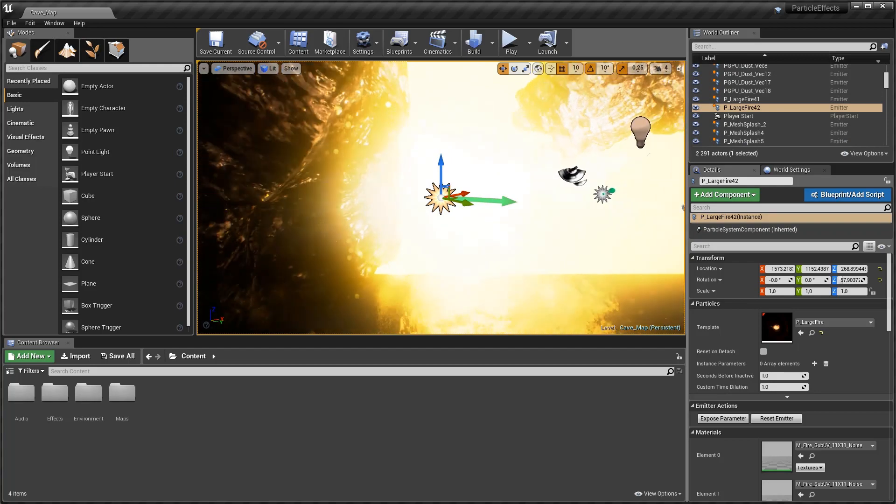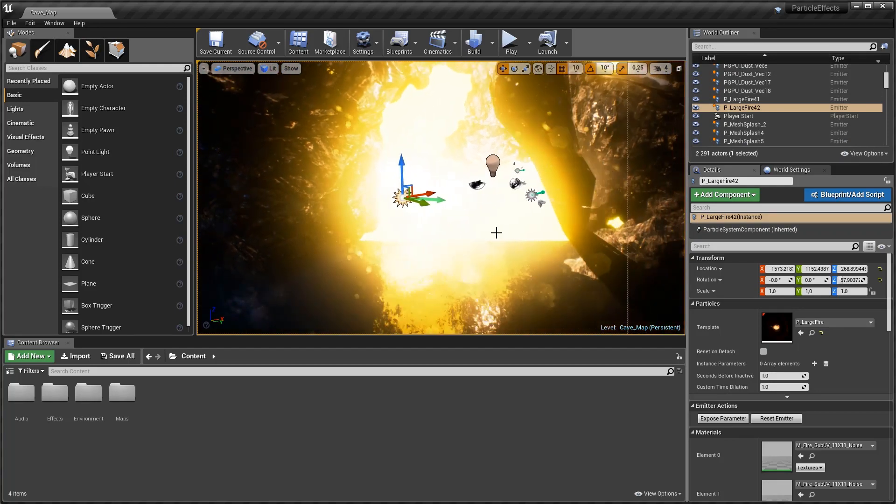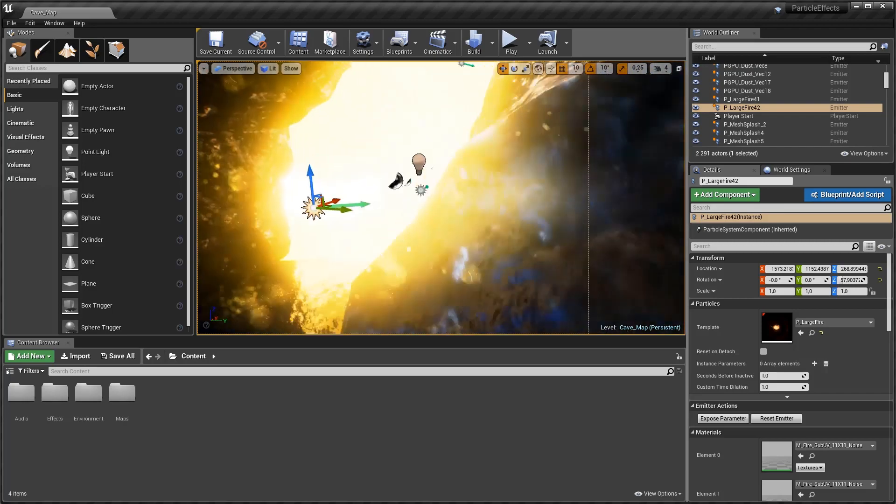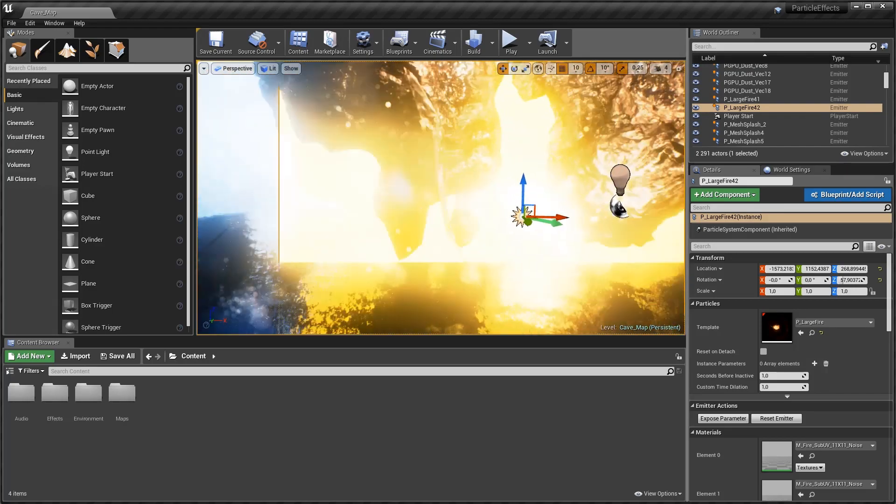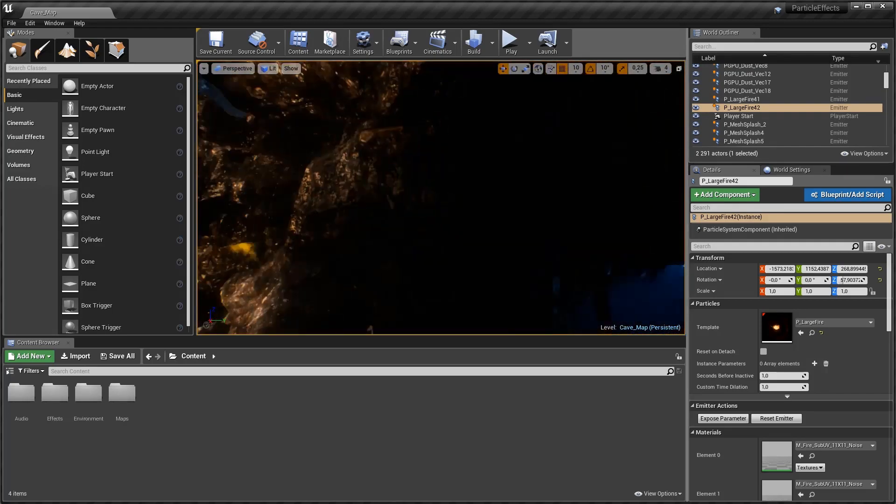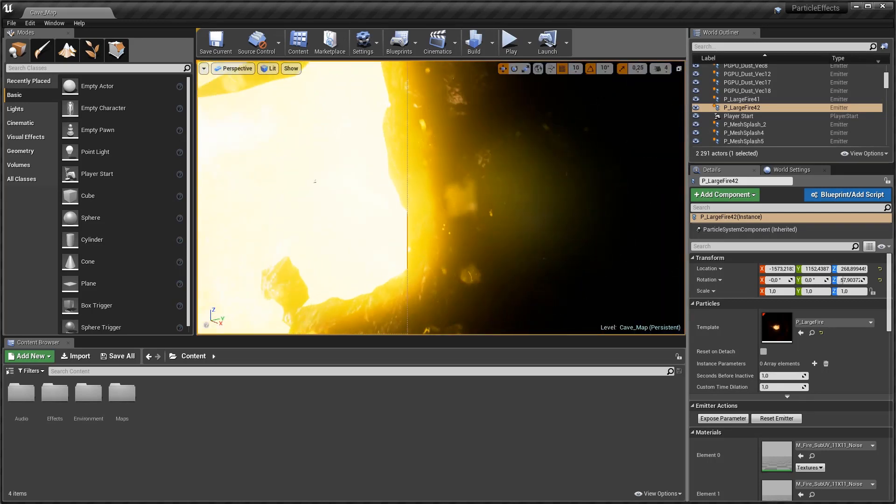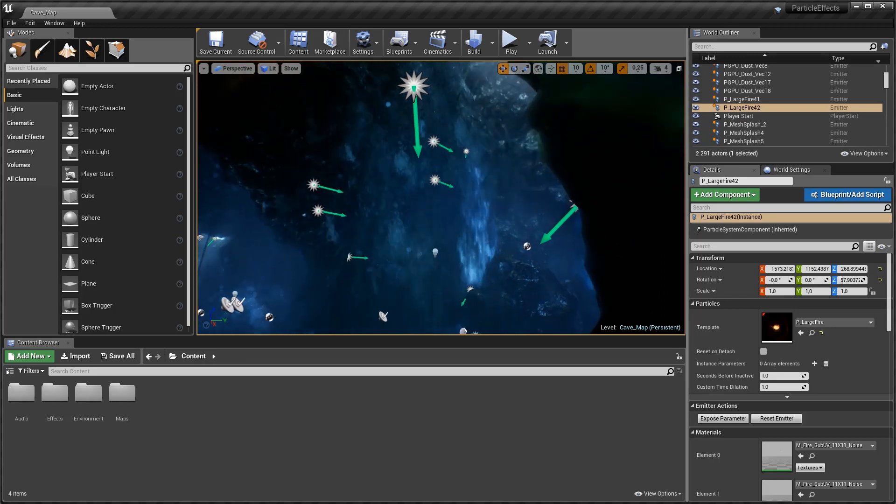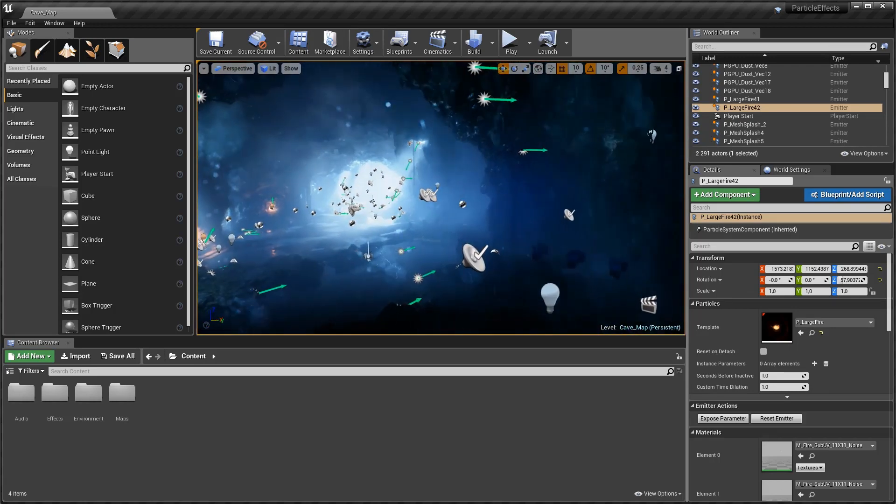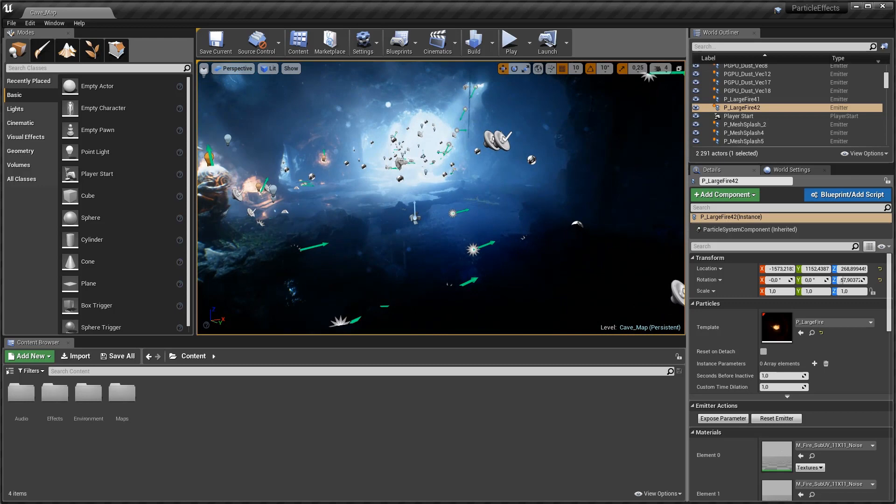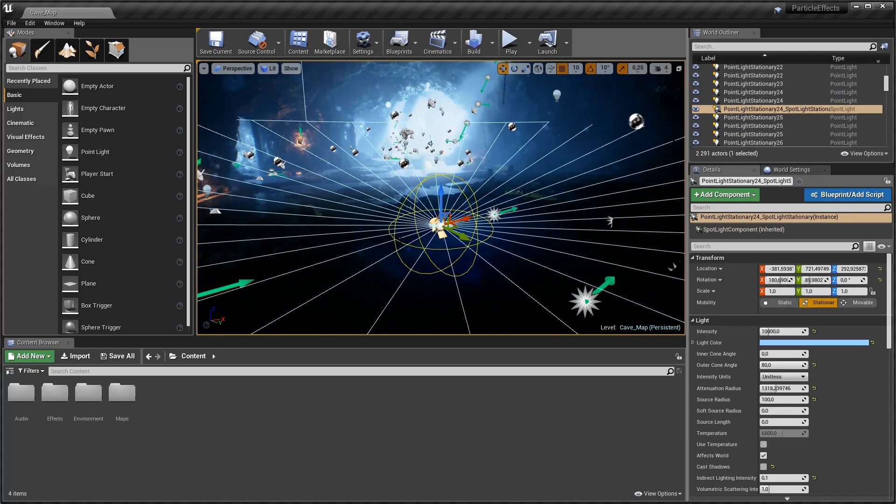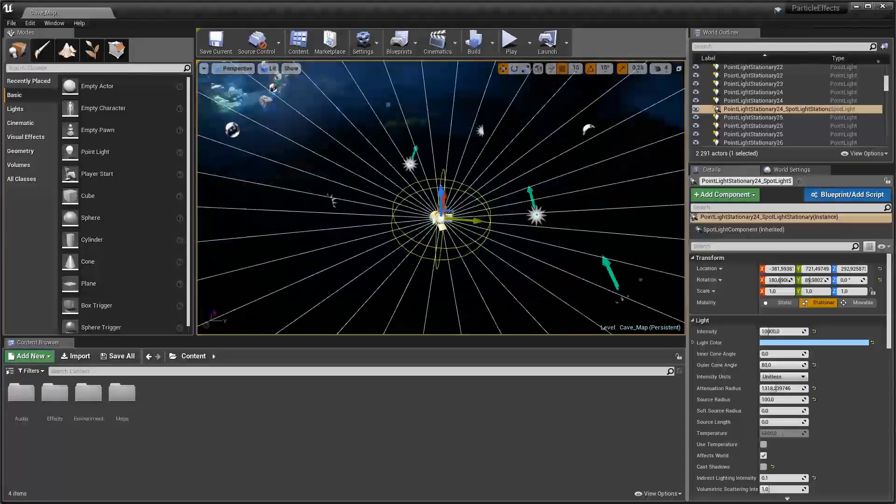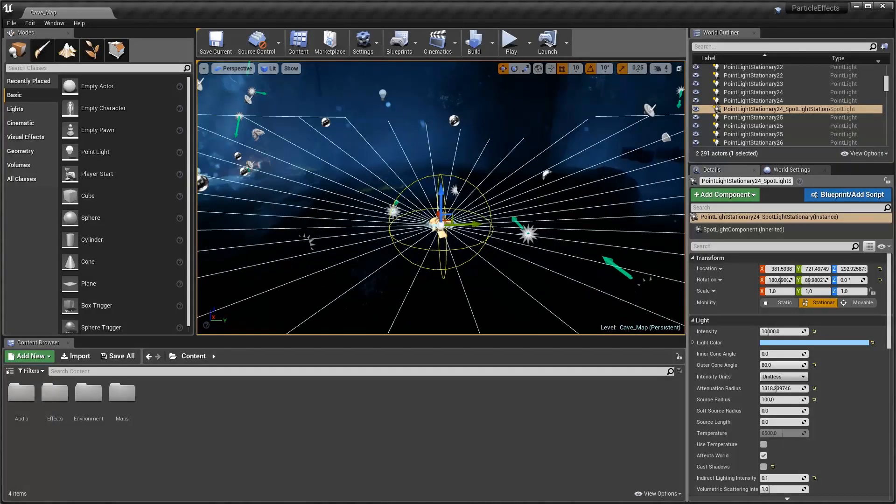So if I zoom out from this, if I hold Alt you can see that it's pivoting around that selected object. But whatever object you would like to pivot around you can simply just click on it. For example I might want to focus on that stationary light. I can hit F to focus on it and then you can see that I'm now pivoting smoothly around this with Alt and the left mouse button.